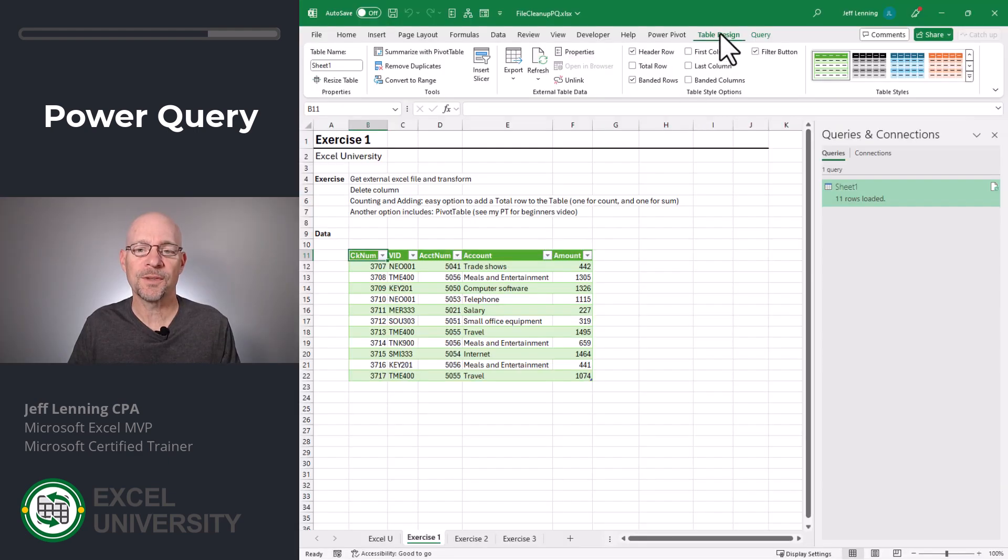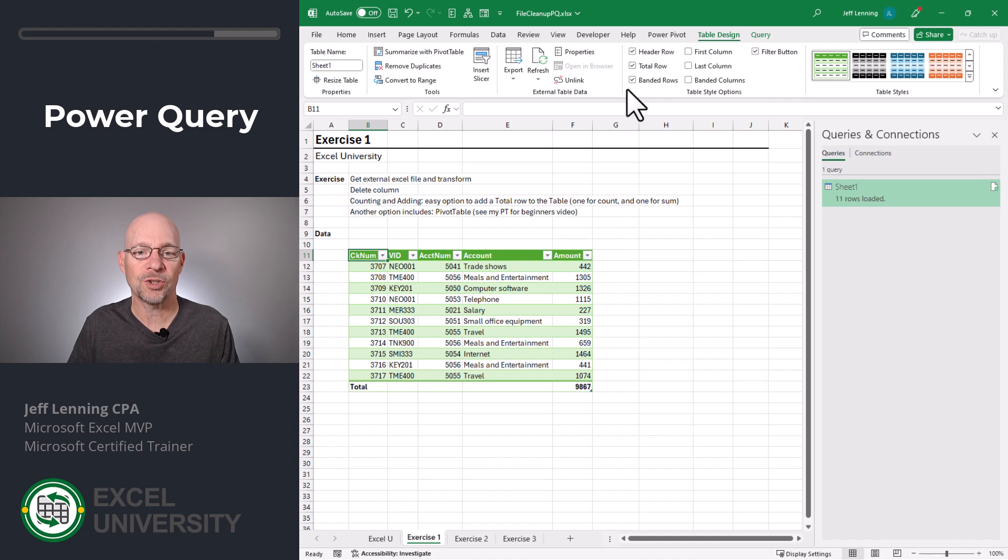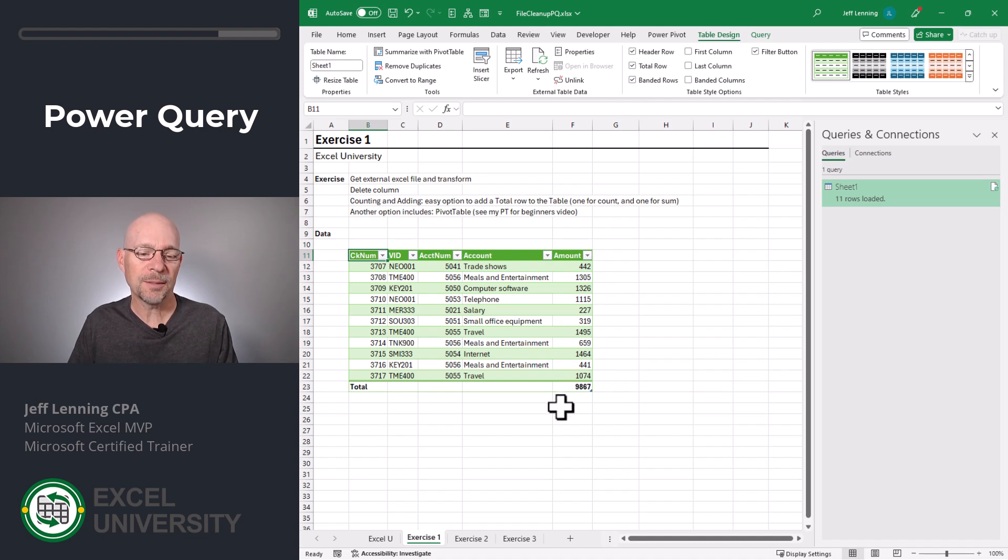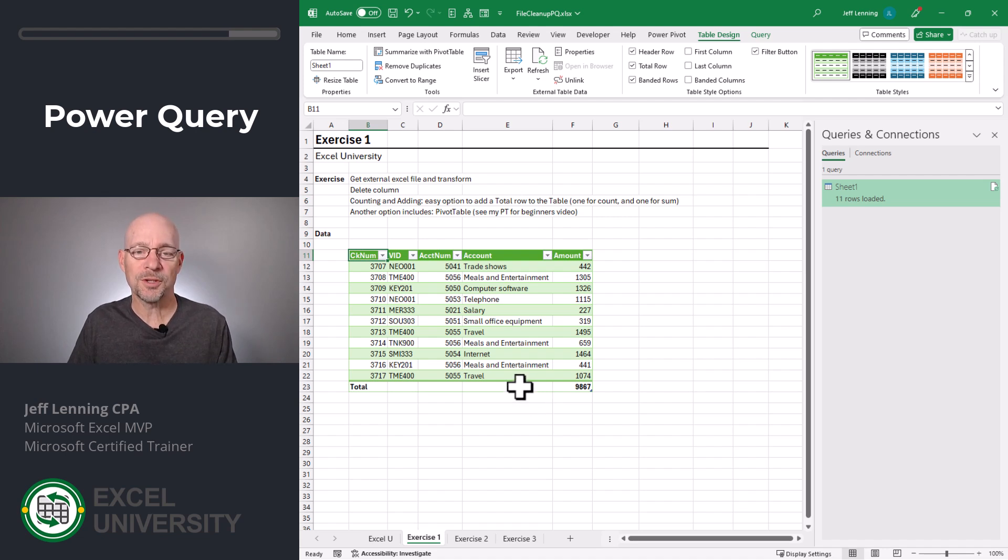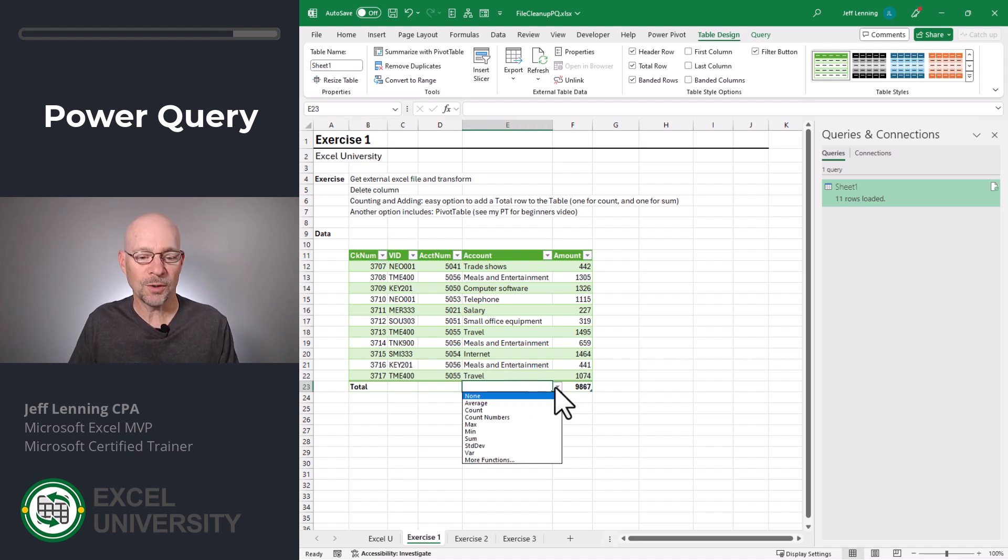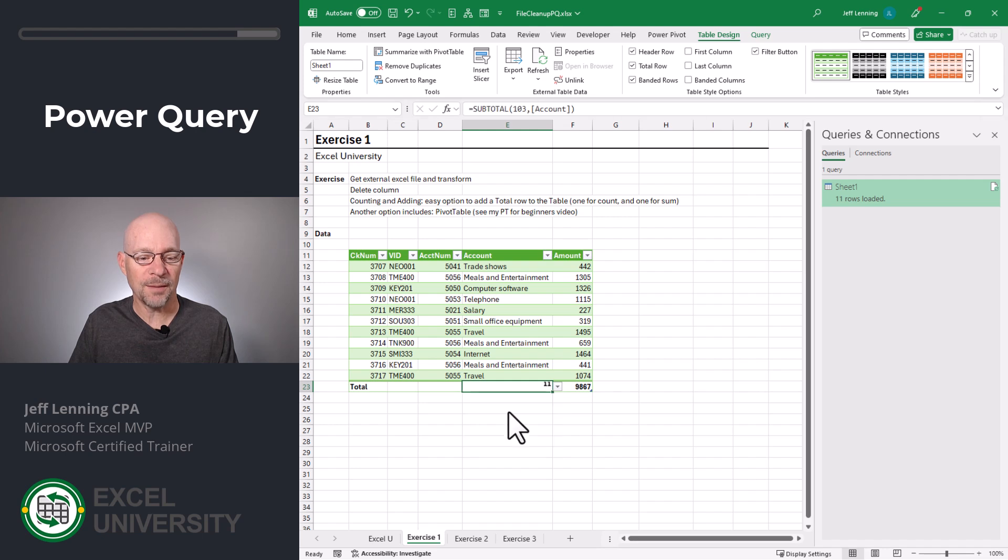One option for doing this is to simply head to the Table Design ribbon tab and click Total Row. This adds a total row at the bottom of the table. It's easy to change these totals. For example, if I also wanted to count the number of rows in the results, I can select any of these total row cells, use the drop down, and pick Count.